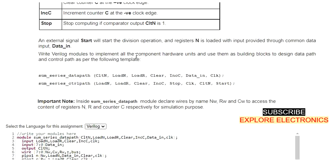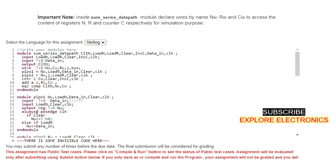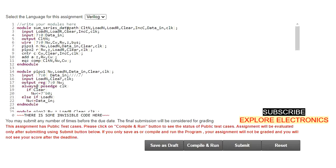We need to write the Verilog module to implement the component hardware units and use them as building blocks to design the data path and control path. The top module is named sum_series_datapath. Its inputs include load_n, load_r, clear, increment_c, clock, and the 8-bit data_in signal, with cltn as the output. Inside the data path module, wires named nwo, rwo, and cwo are declared to access the contents of registers N, R, and C respectively.